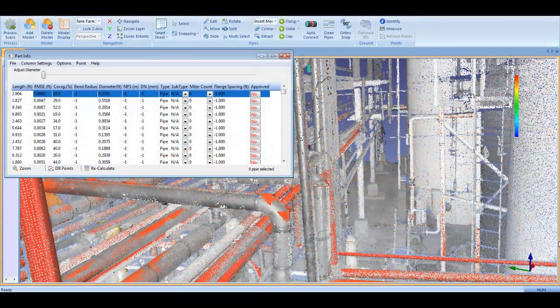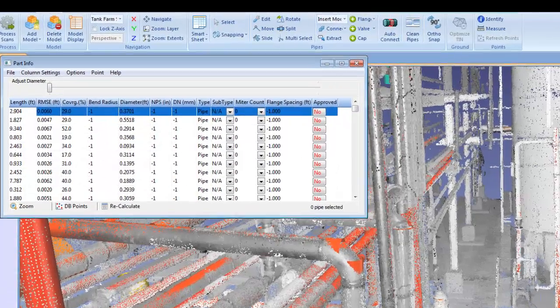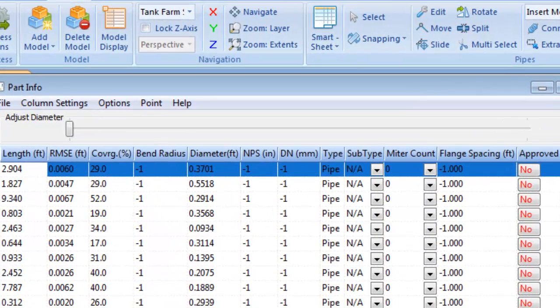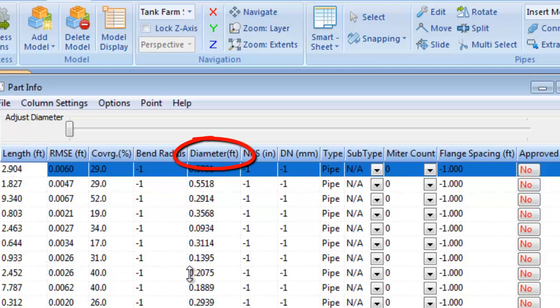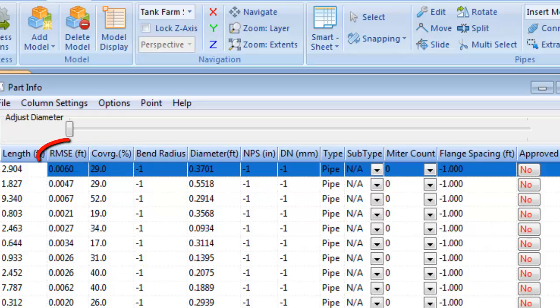The new quality assurance tools in Edgewise Plant 4.0 are dramatically faster and designed to give you complete confidence in the accuracy of the extracted pipes. Every pipe is listed on our Smartsheet table along with key intelligence such as length, diameter, point coverage, and fit accuracy.